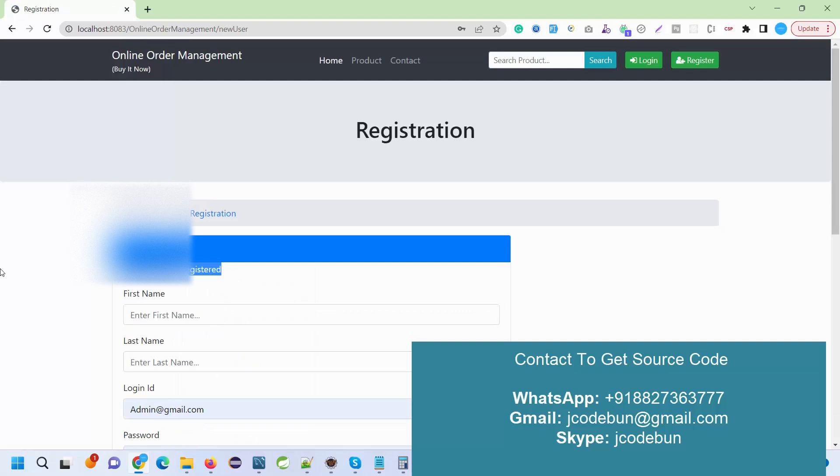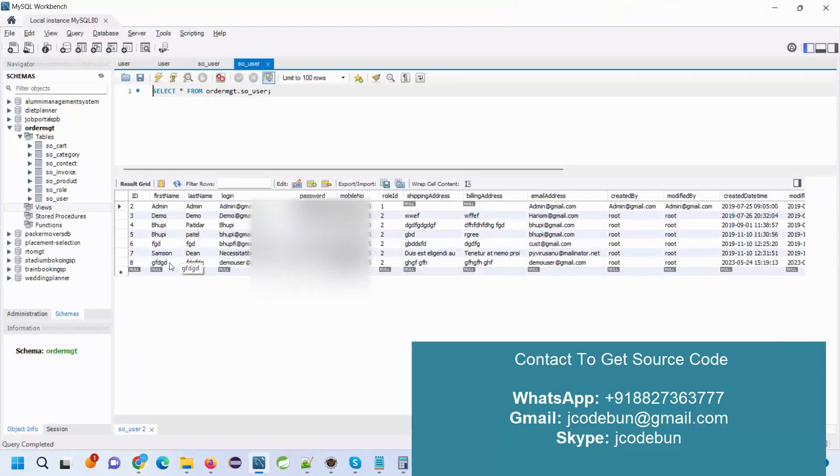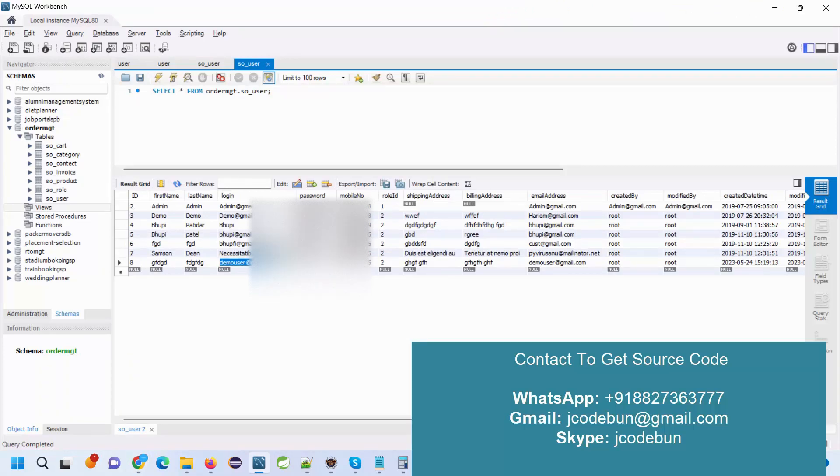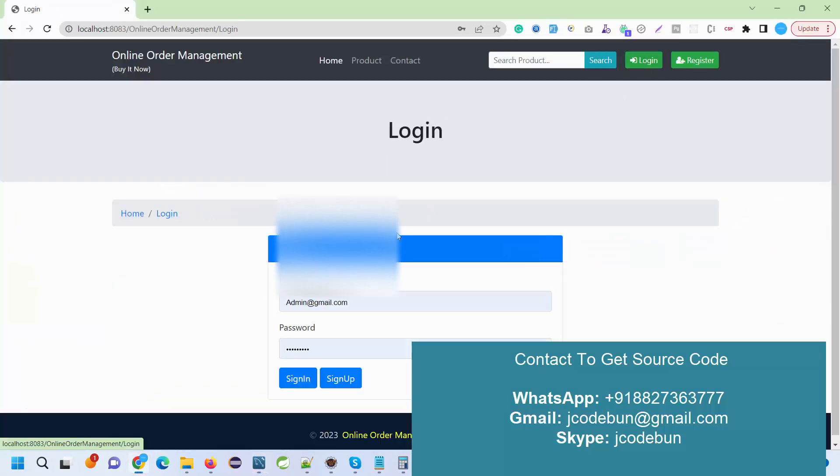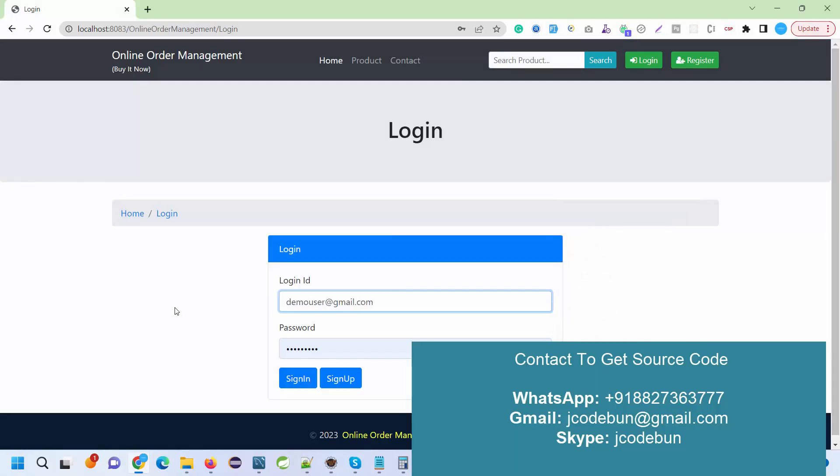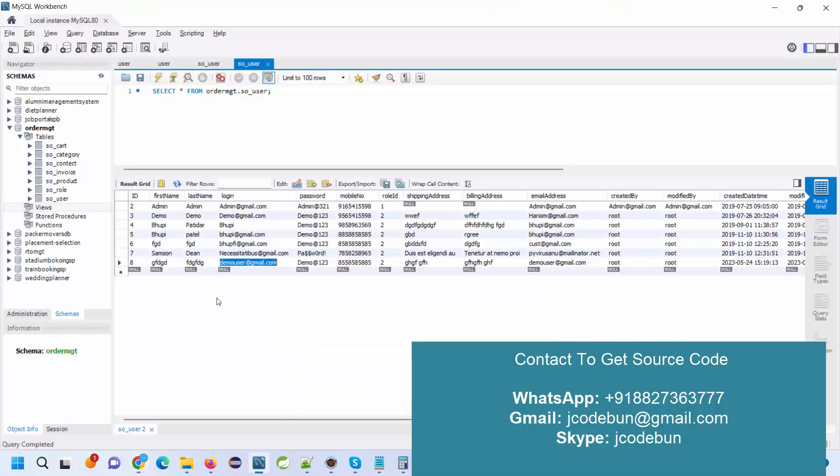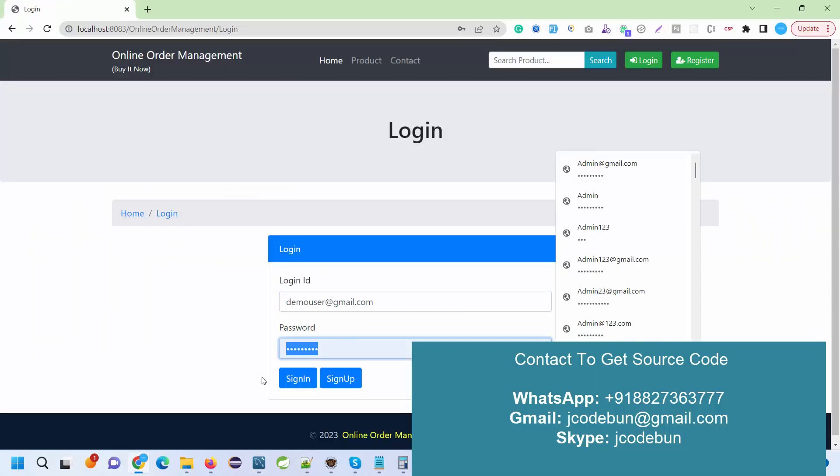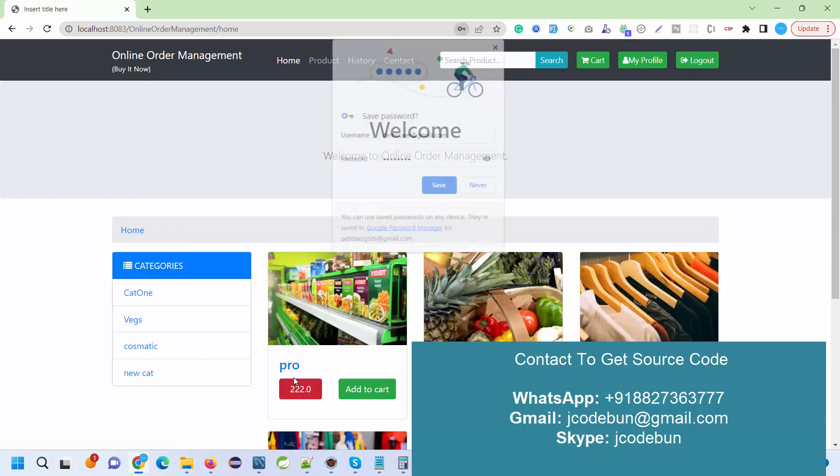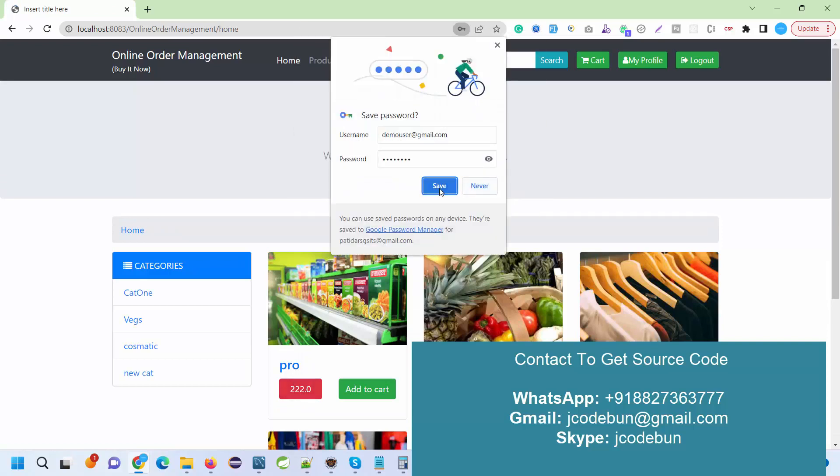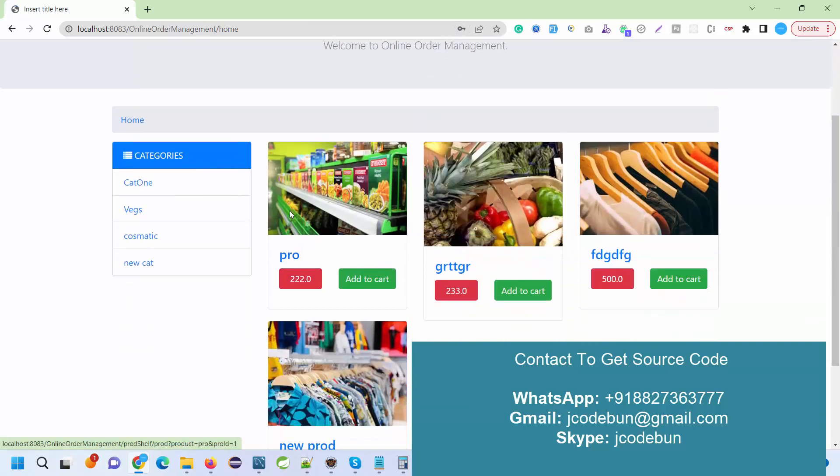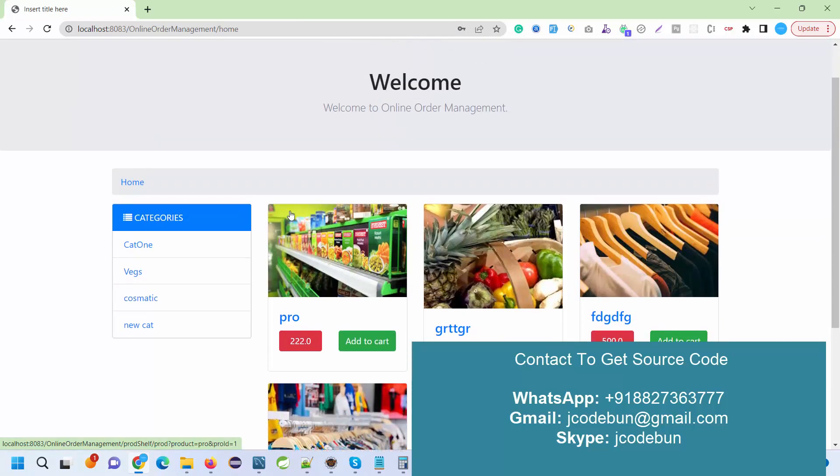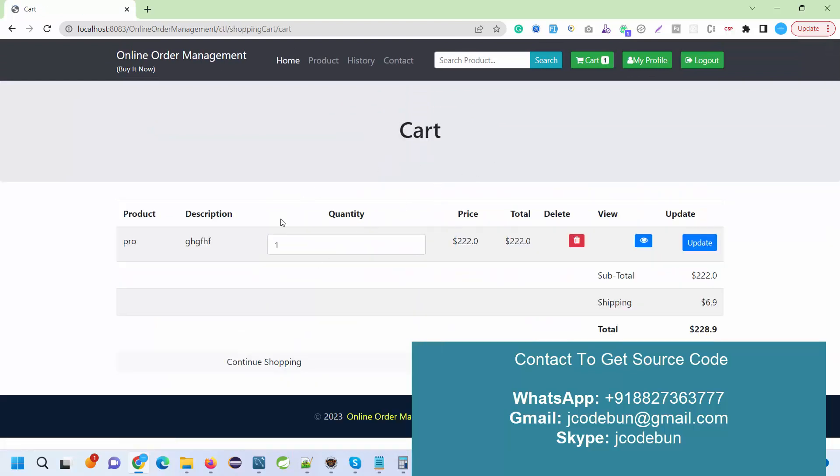The user registered successfully. Now I refresh my database table and I can see the record with these details. Now I'm going to log in with this user and see what this user can do. I enter the username and password and hit the login button. It's showing me all the product details.